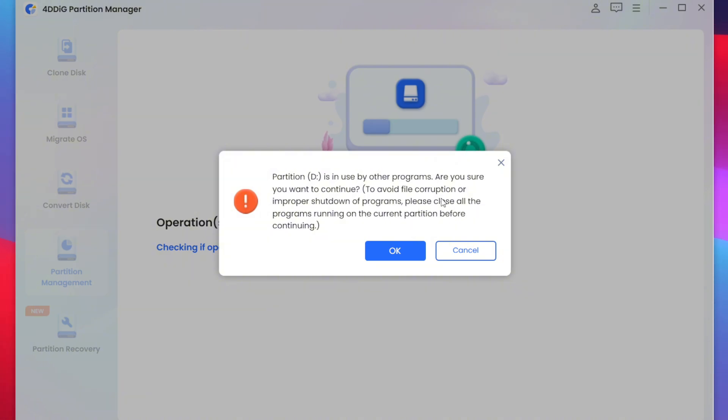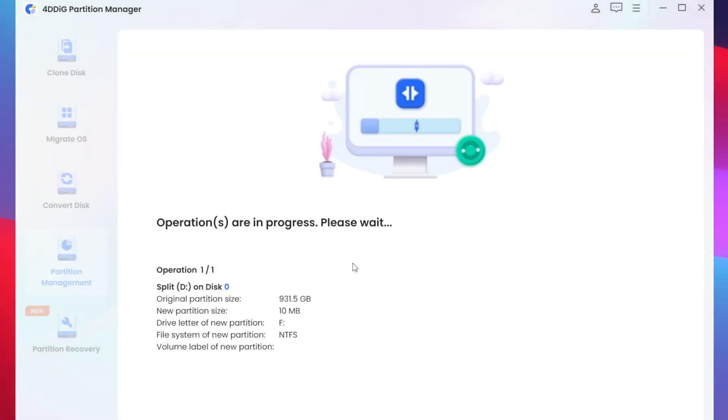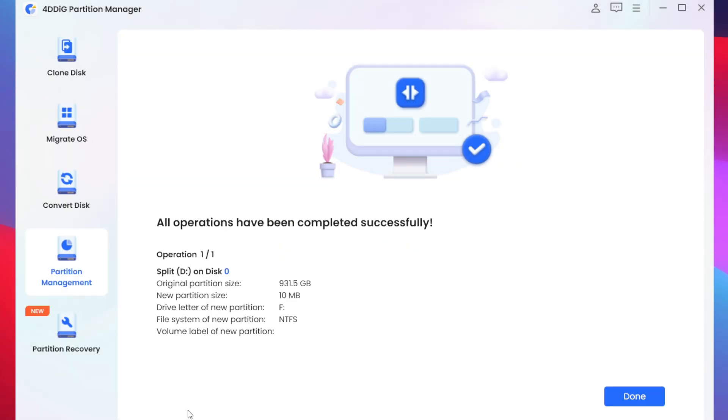You can follow it to avoid file corruptions if you are running some applications in the D drive. I'll simply press the OK button and there we go as you will be able to see it says all operations have been completed successfully and a brand new partition has been created.